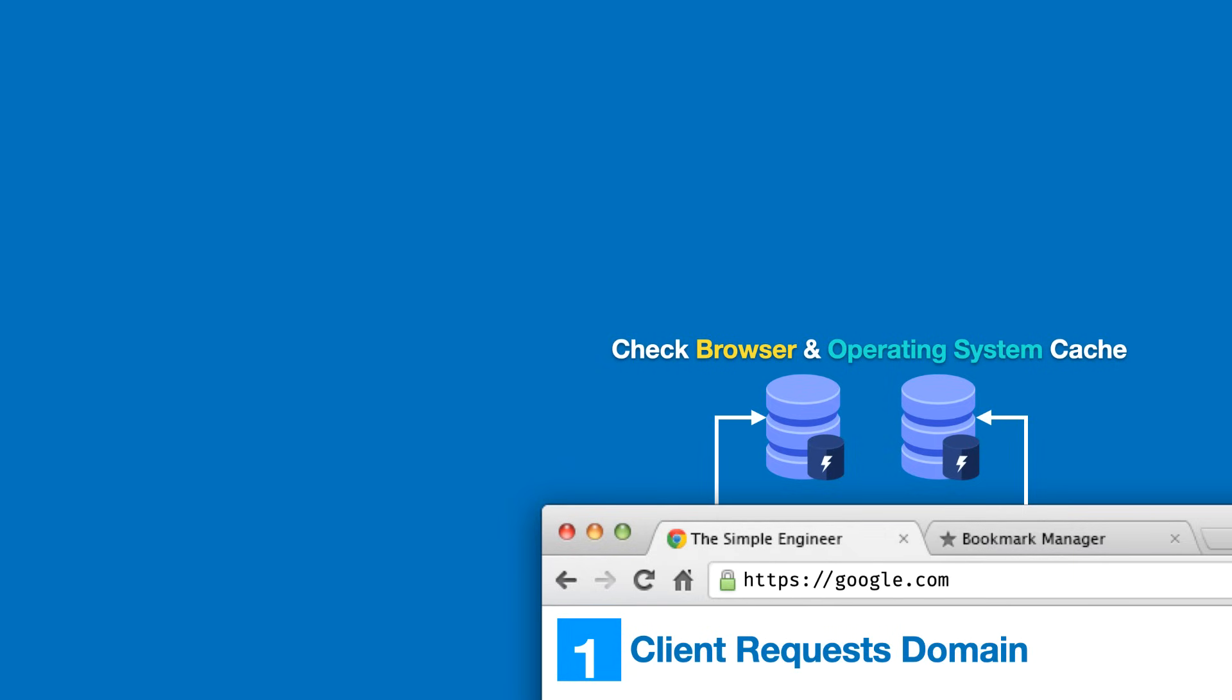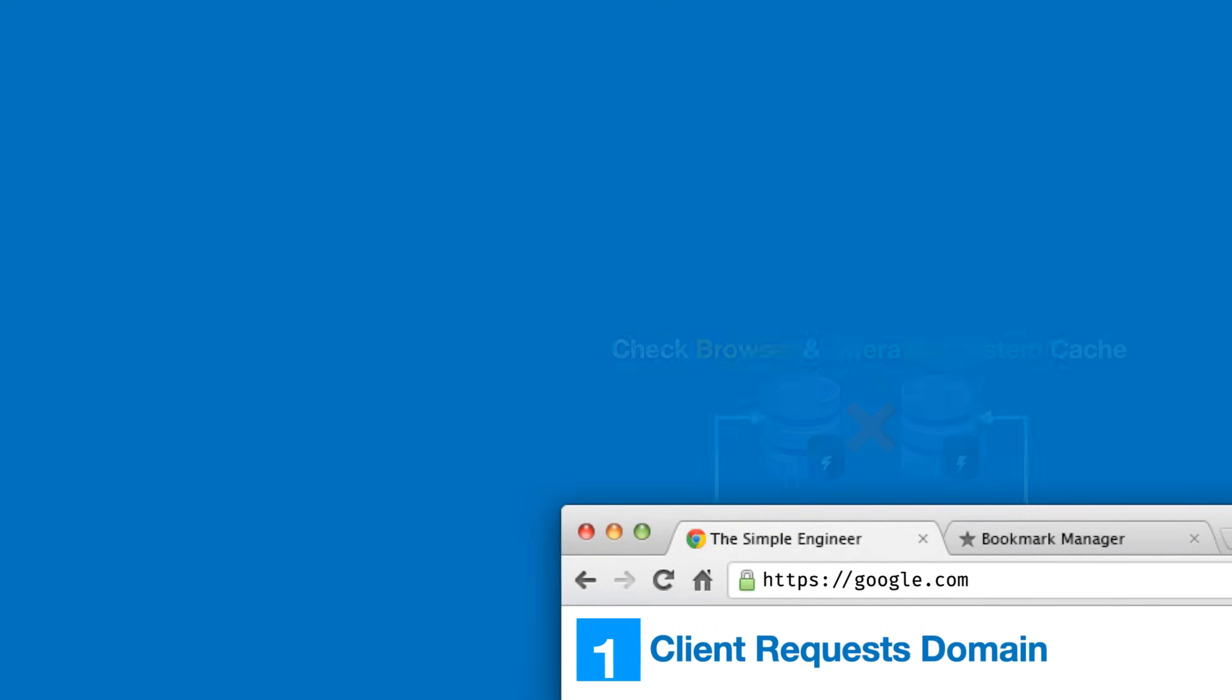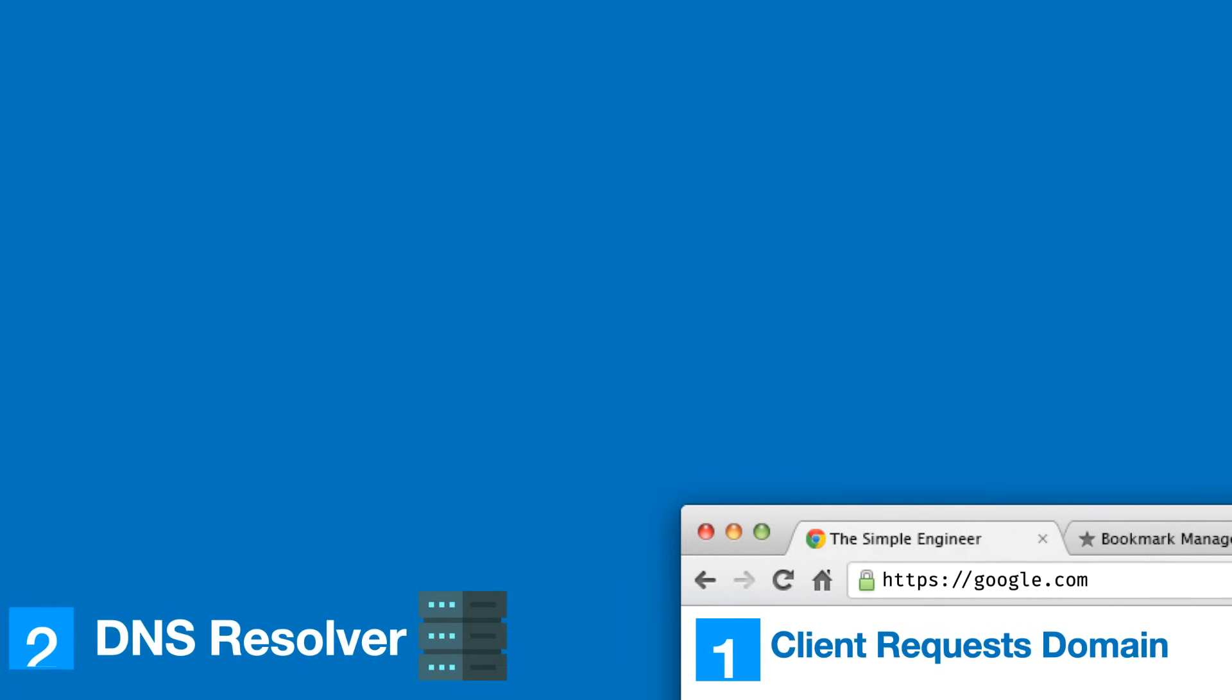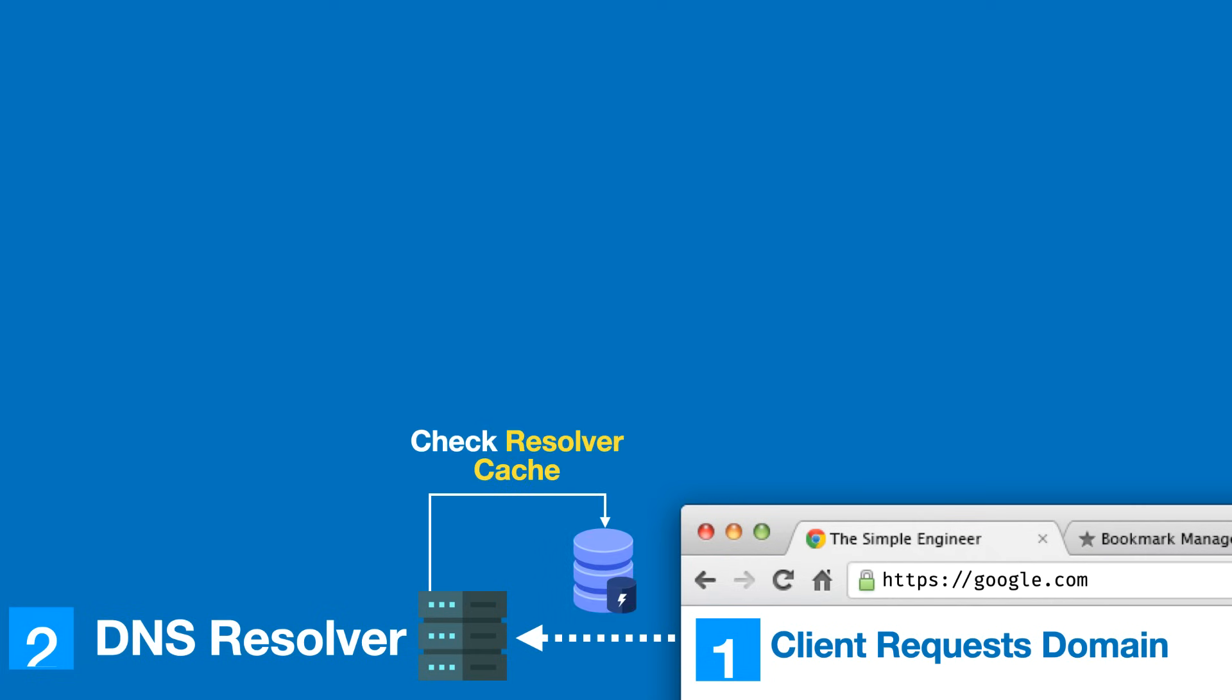For the sake of this video we are going to assume that there was a cache miss and continue the DNS lookup. We now continue to stage two, which is the client reaching out to the DNS resolver. DNS resolvers exist on the internet and are typically hosted by your internet service provider. You can also configure third-party DNS resolvers such as Google or Cloudflare. Just like our browser or computer, it's going to check the resolver cache to see if it's made a similar lookup in the past.